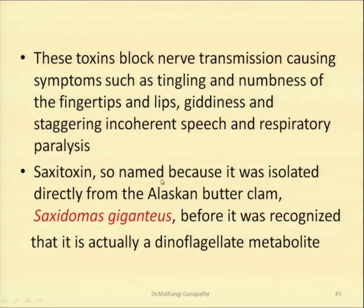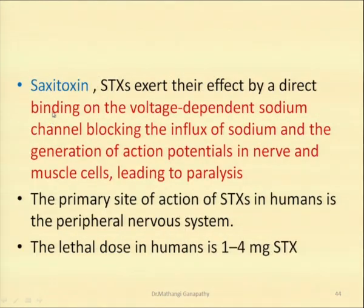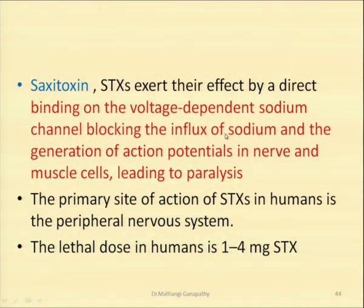Saxitoxin was so named because it was first isolated directly from the Alaskan butter clam, Saxidomus, but later it was recognized that it is actually a dinoflagellate metabolite — the clam does not produce this, but the clam ate a dinoflagellate which produced this particular toxin. Saxitoxin, otherwise called STX, exerts its effect by direct binding on the voltage-dependent sodium channel, blocking the influx of sodium and the generation of the action potential in the nerve and the muscle cells, leading to paralysis.